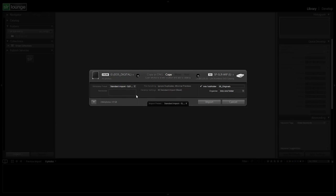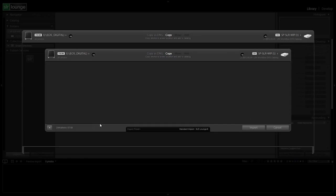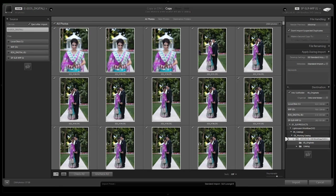Once we do that, all it shows is basically where it's coming from, where it's going to, and what import preset you want. This is generally how we will import our images unless we need to make specific selections — which in this case we do, because I have both an engagement session and a wedding on the same memory card, and I only want to import the engagement portrait session. So we're going to expand back to our full view.